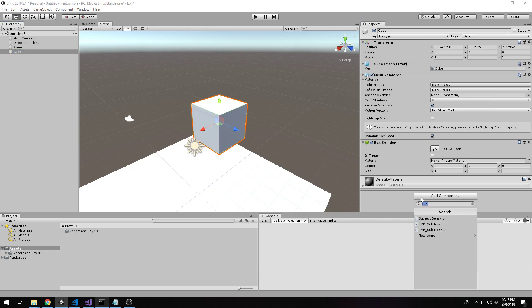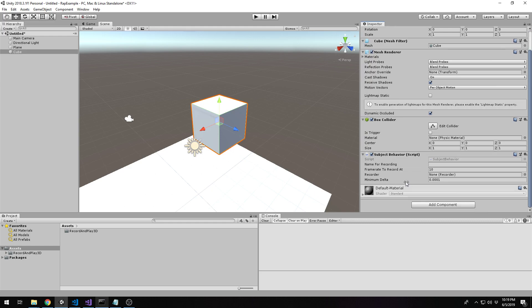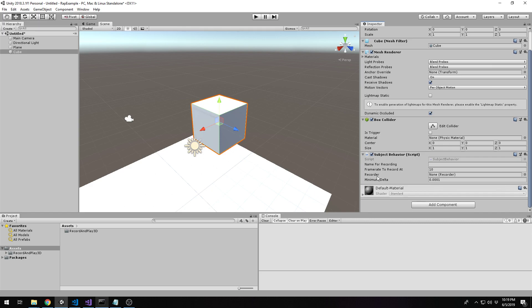We can start by recording something. To record anything in Record and Play, you first need to attach a subject behavior. What a subject behavior does is it starts to capture the information around a single object, a single subject. It's only responsible for one thing: recording. Recording can compose of multiple subjects. To record other things, you'll also need to attach this subject behavior to them.